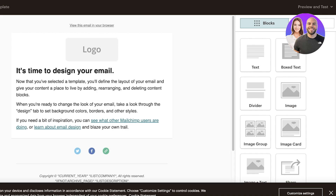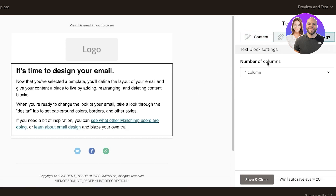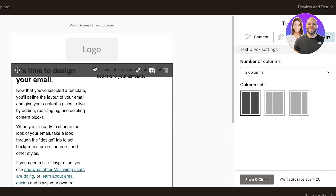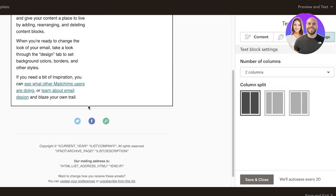Let's say I have a fashion brand and the newsletter includes information about our new drop and the new trends, but the header, footer, and first image are always the same. You can see we have our text, content, and settings. I can choose the number of columns, do a column split, and delete an entire content block if I want to.